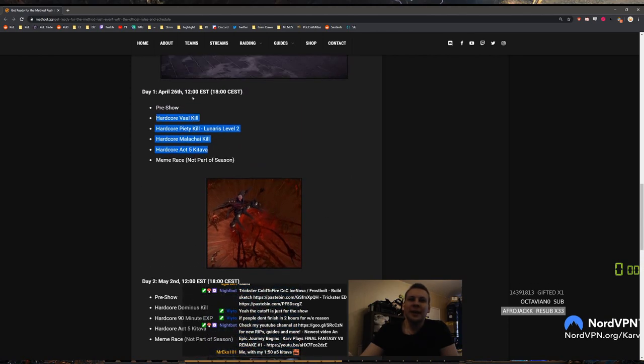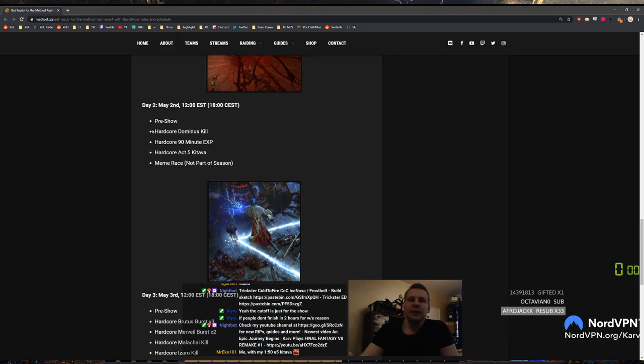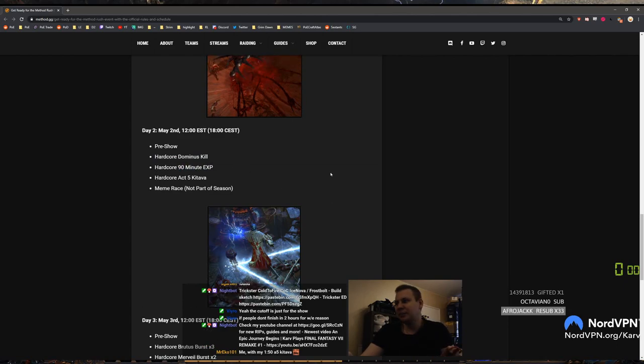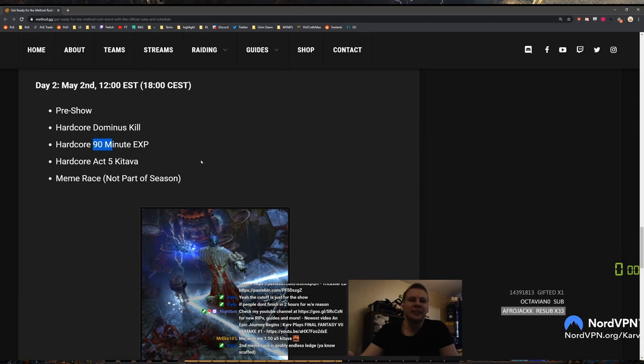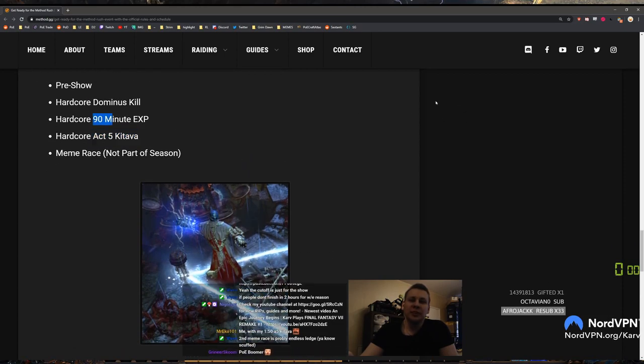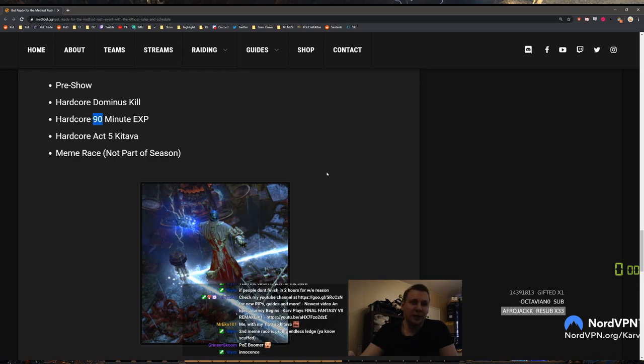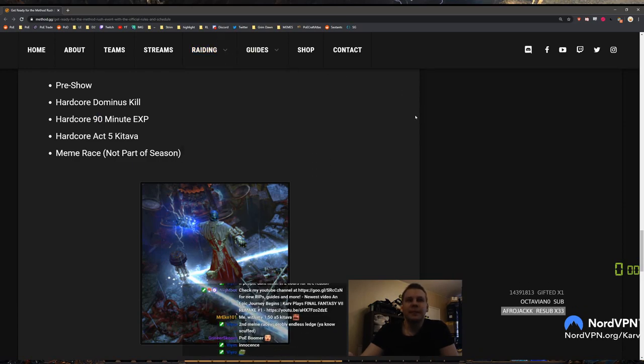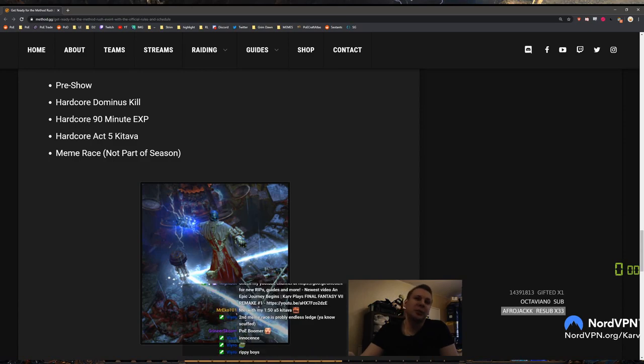And then the week after, pre-show hardcore Dominus, hardcore 90 minute XP. Dude, this race brings me back to the good old times of just races that had time and then you just XP. And then act 5 Kitava. I wonder, this is probably gonna be docks. No way, no no no, this is gonna be chamber of innocence farm. Yeah, this is absolutely gonna be act 5 innocence farming. I wonder if the winner in this is gonna be Orb of Storm with Prolif or is it gonna be Storm brand? It's probably one of those. It's either Storm brand or Orb of Storm with Prolif. I mean obviously both of them use Prolif but...